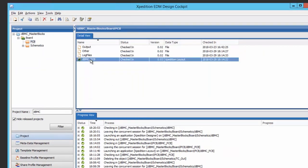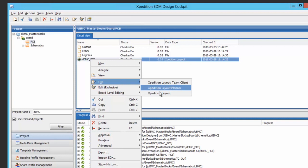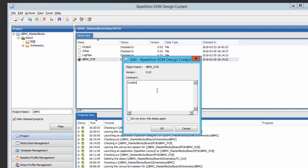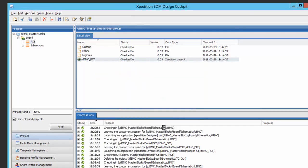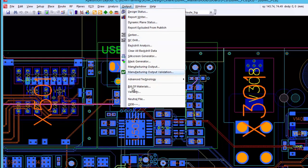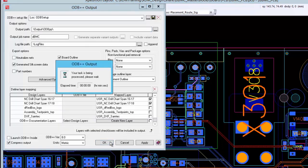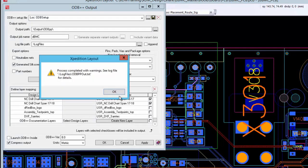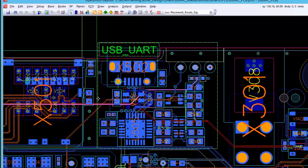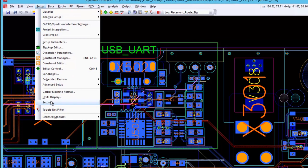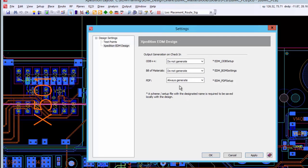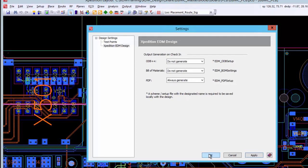Next, we will check out the layout to create the ODB++ file. The interface uses ODB++ to create layout viewing files within Teamcenter. Of course, additional manufacturing files and drawings may also be loaded into Teamcenter. It should be noted that EDM design output for the ODB++ file, the bill of materials, and a PDF of the PCB can also be automatically generated when the layout is checked into EDM.